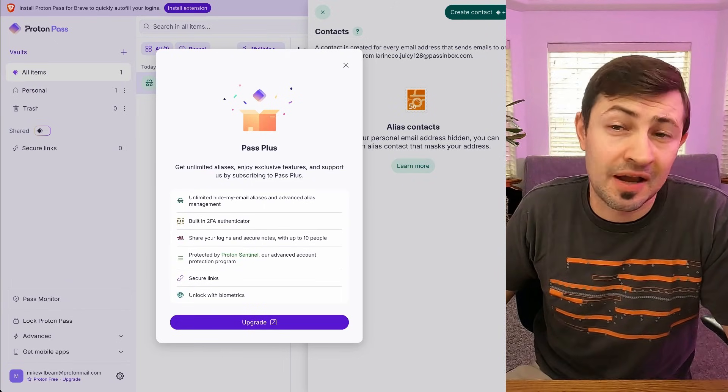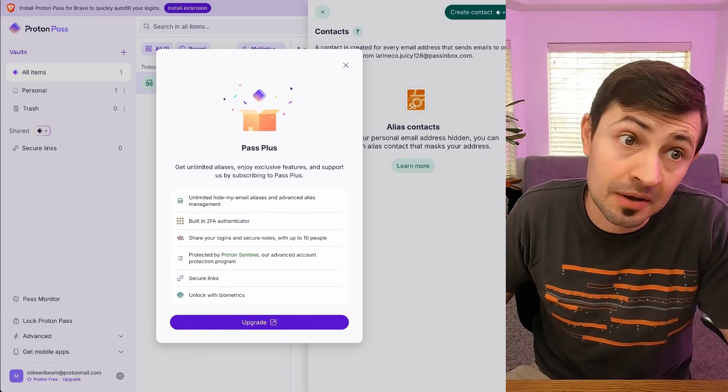I do want to mention that in order to use this feature you need at the very least a Proton Pass Plus account to be able to send emails with your email aliases. If you're using the free version of Proton Pass or Proton Mail you are not going to be able to utilize this feature. I have affiliate links below where you can sign up and get a big discount when subscribing to Proton Pass Plus, Proton Mail different tiers, or the whole suite of Proton products.